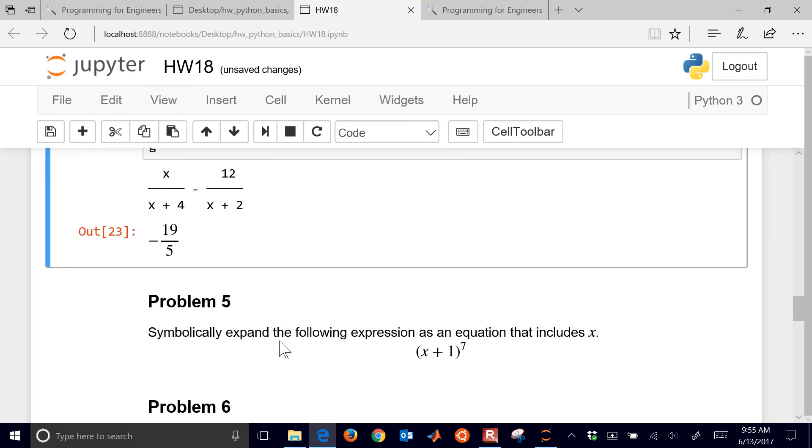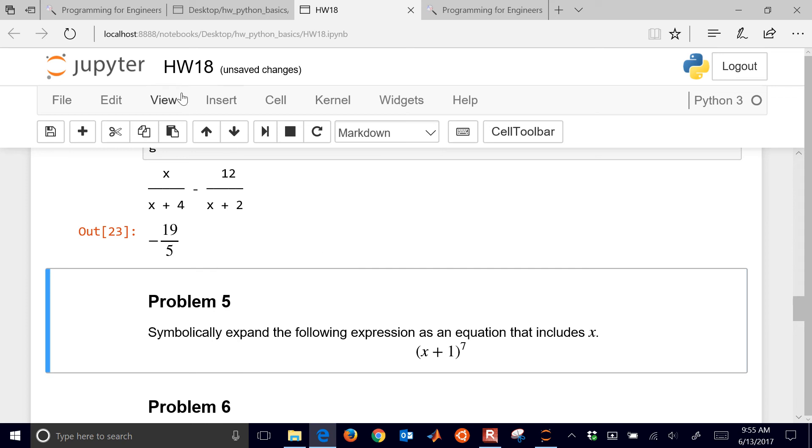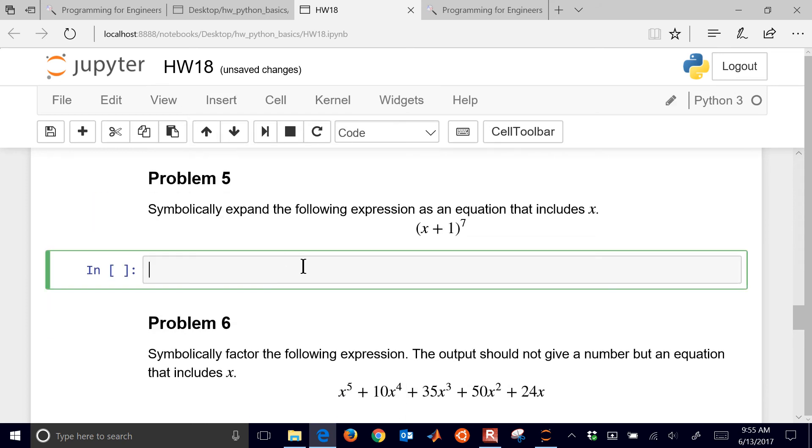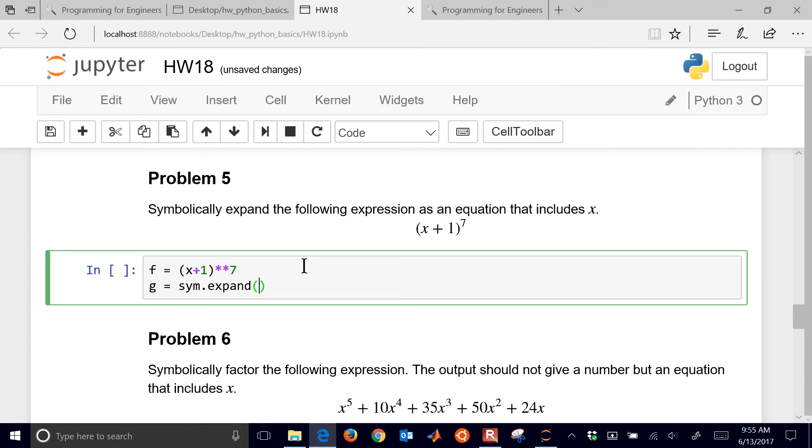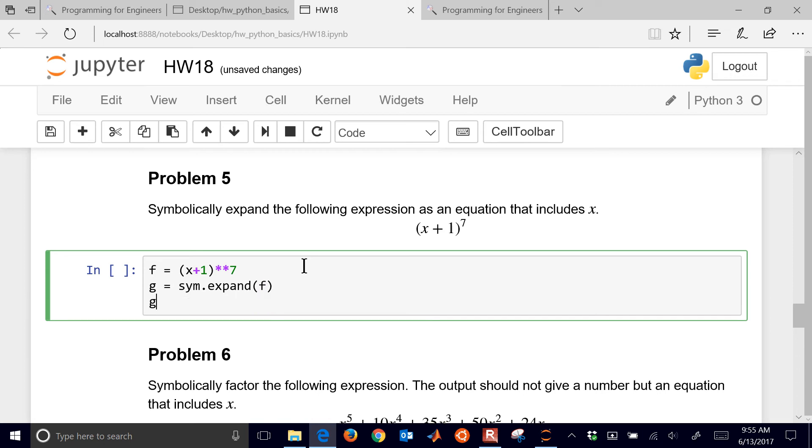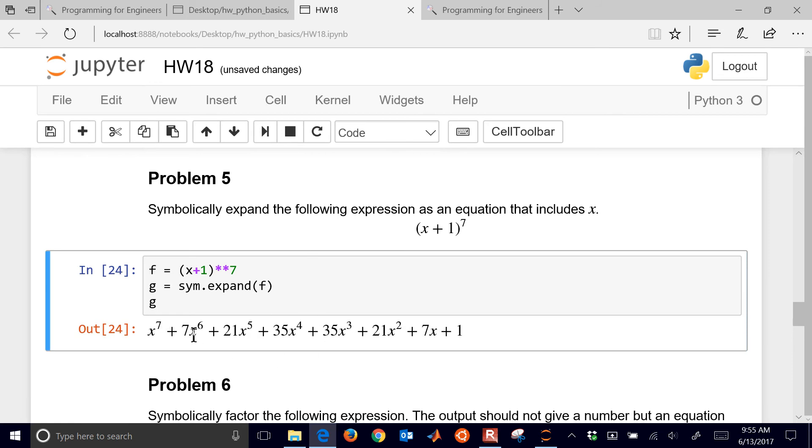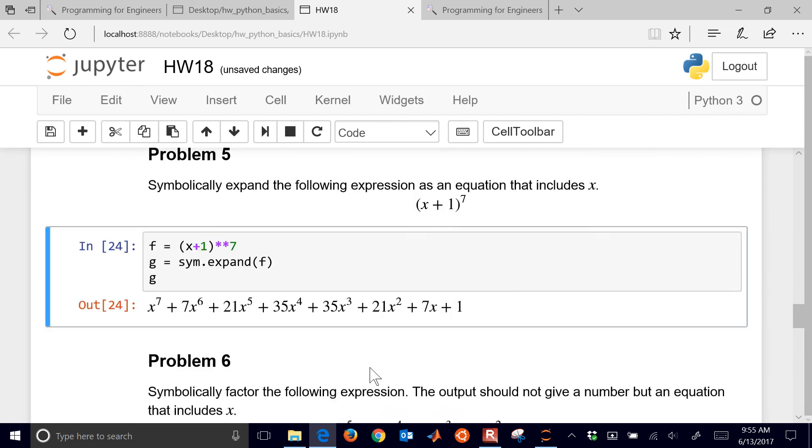Let's go on to problem 5. We want to symbolically expand this expression. And so let's go ahead and just, we already have x as one of our symbols for sympy. So I'm going to do x equals, f equals x plus 1 to the seventh. And then let's do g equals s-y-m dot expand. So we can do expand, factor, and simplify as well. Those are all commands, functions in sympy. And so let's go ahead and do expand f. And then we have g there, and it did the, multiplied it out. So you can see the seventh order polynomial.